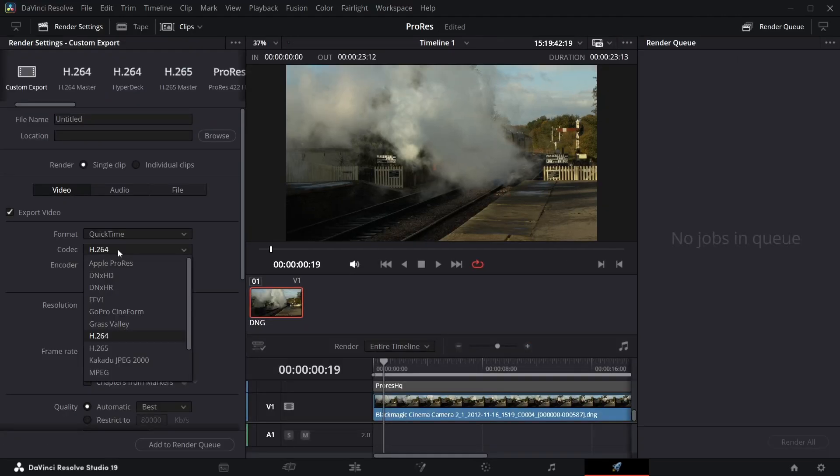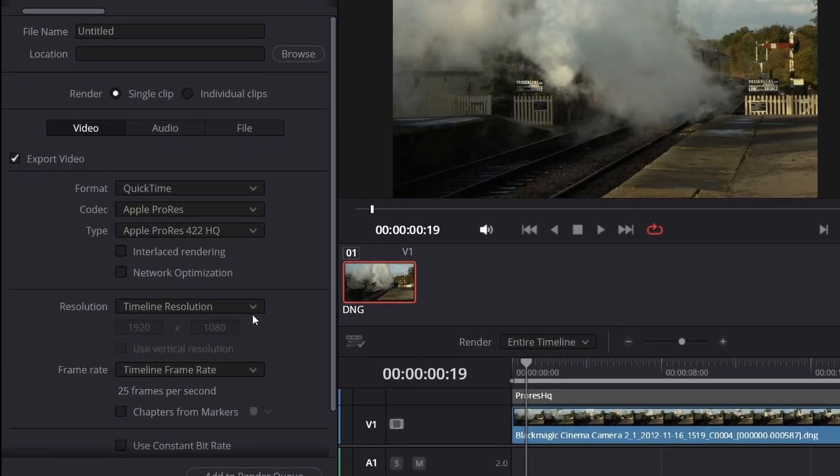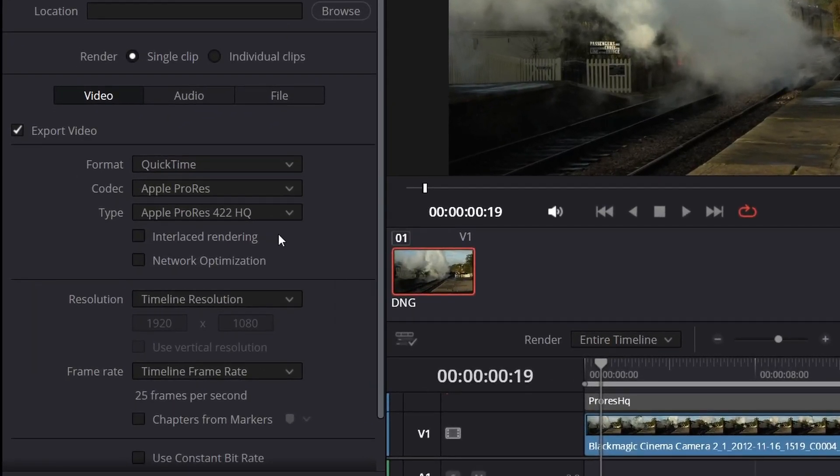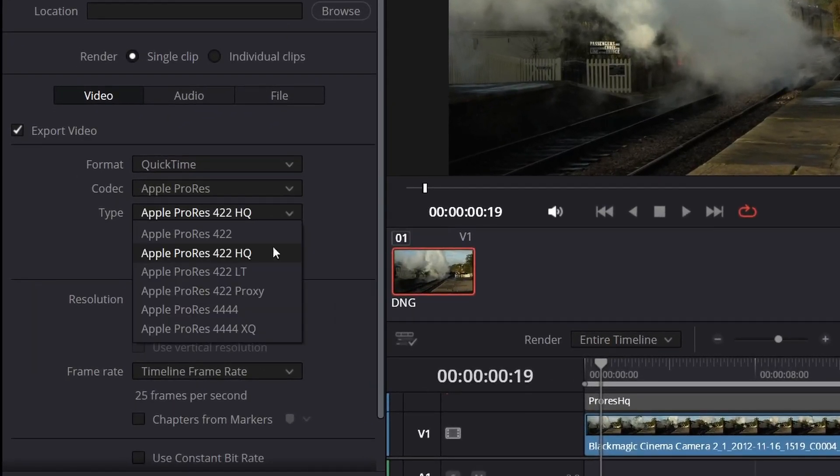You basically go to the Export, choose QuickTime, and you've got ProRes there as an option. And then you've got all sorts of other variations.